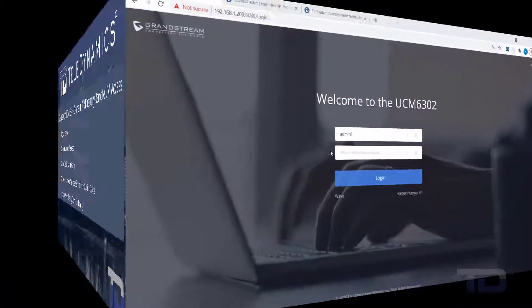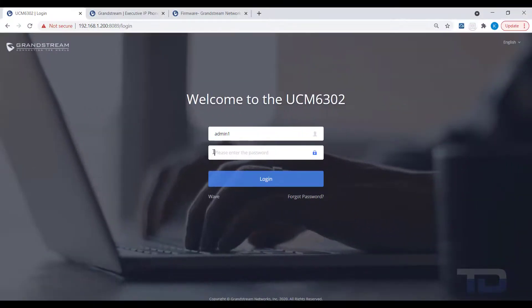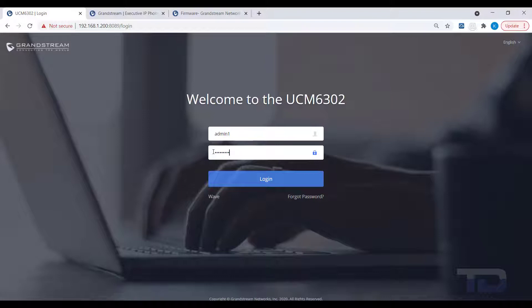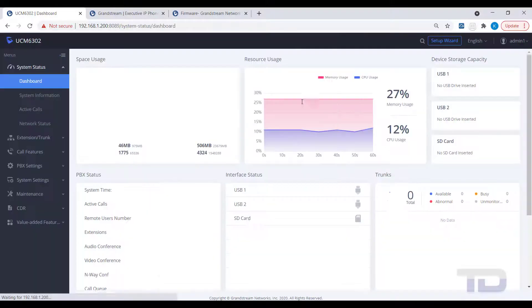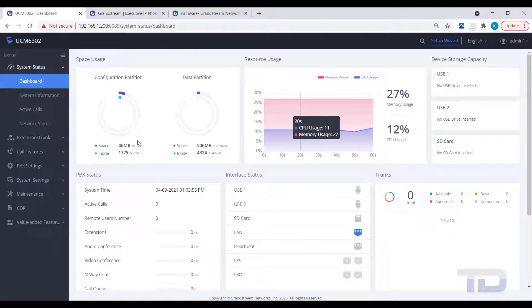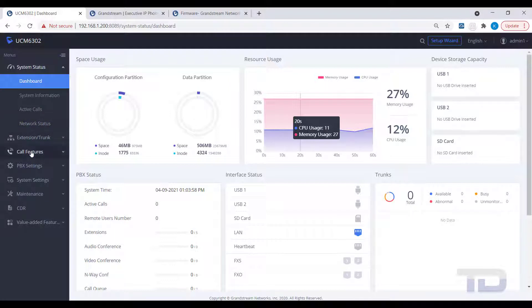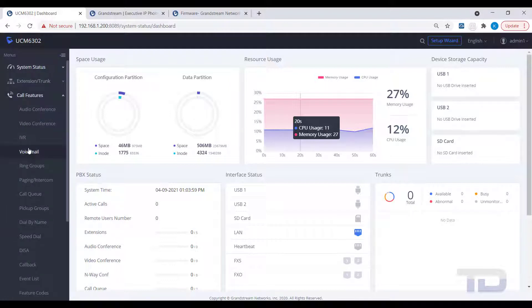Let's get started. The first step is to log into the GUI of the UCM. Today, I will show you how to create an IVR, or auto attendant, to answer incoming calls and let your callers decide on their own call flow.